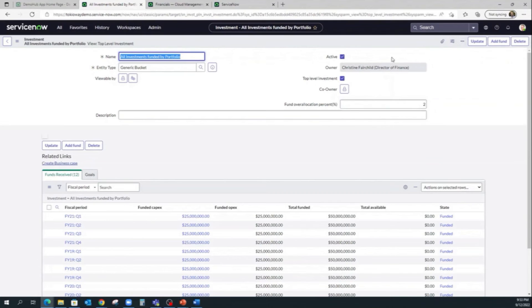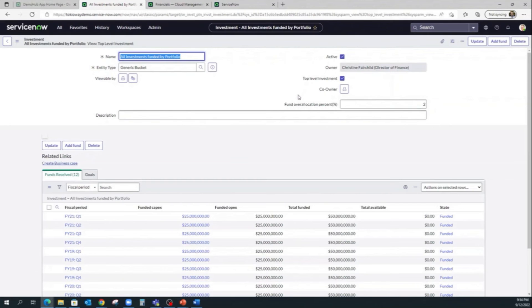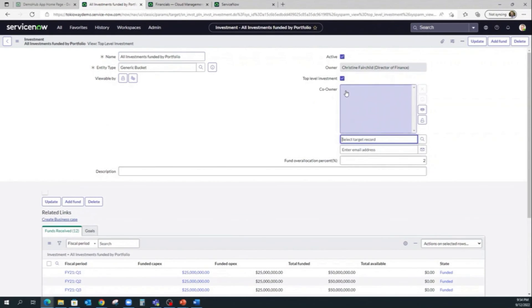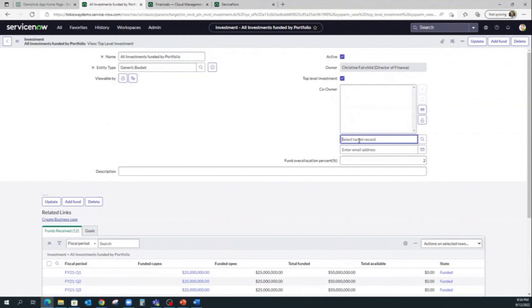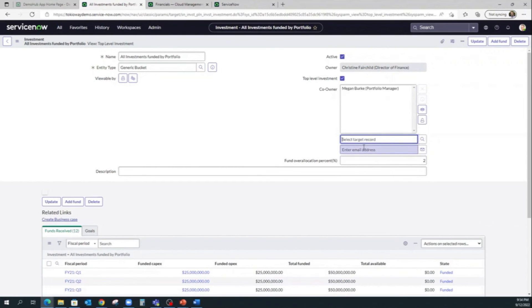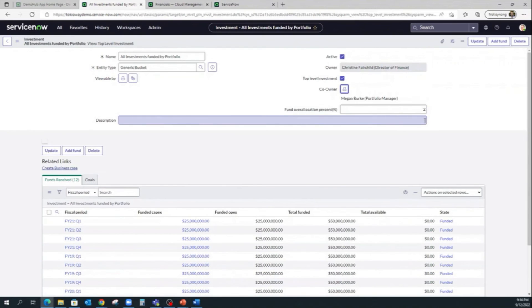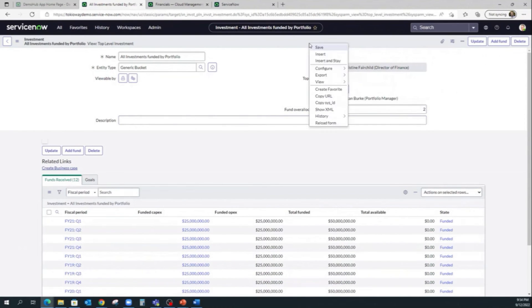So now for our investment funding, owners are able to add unlimited co-owners to act on their behalf for funding investments. We're just unlocking the lock here and adding the names, and let's save it.